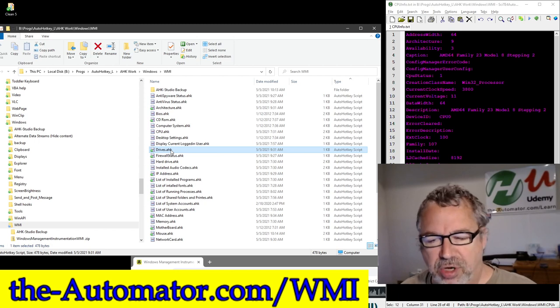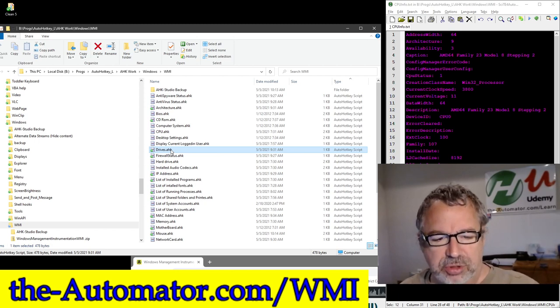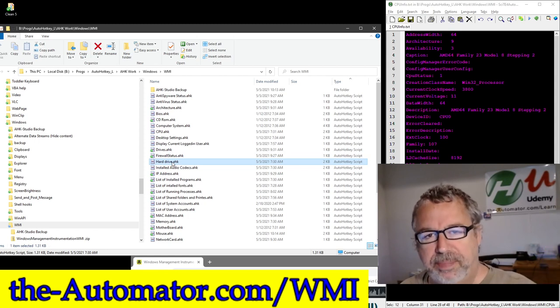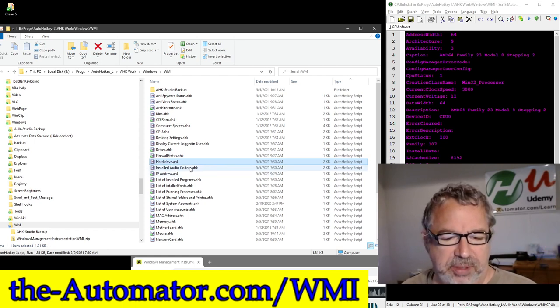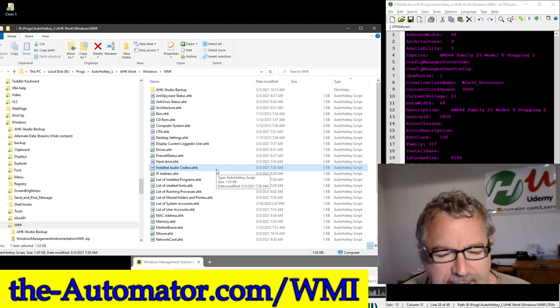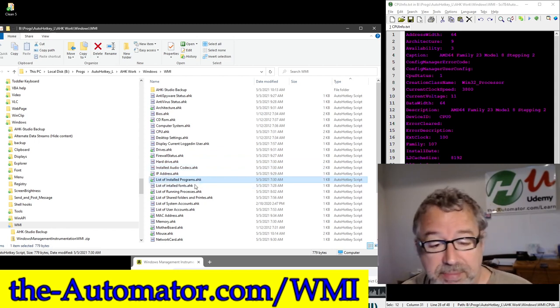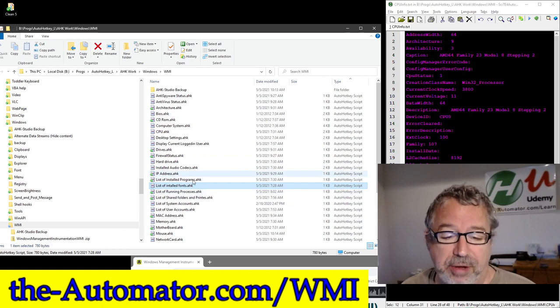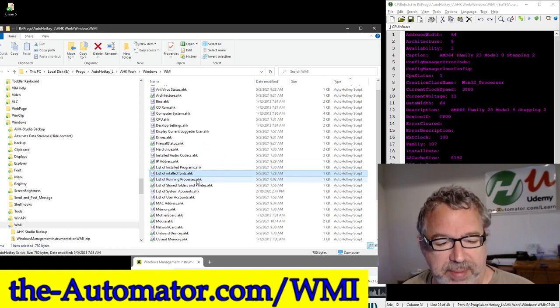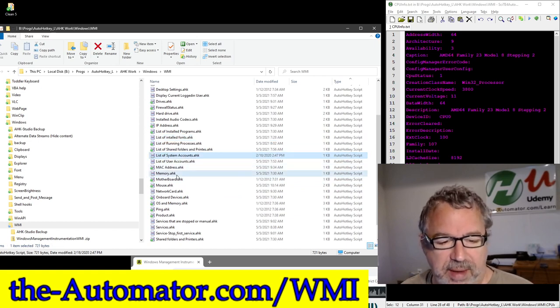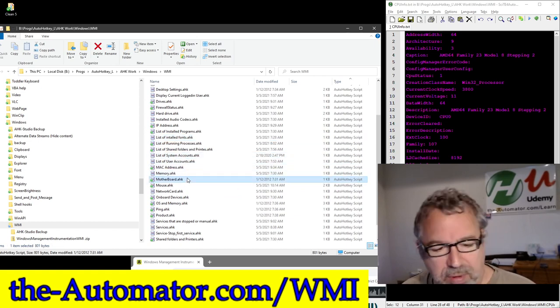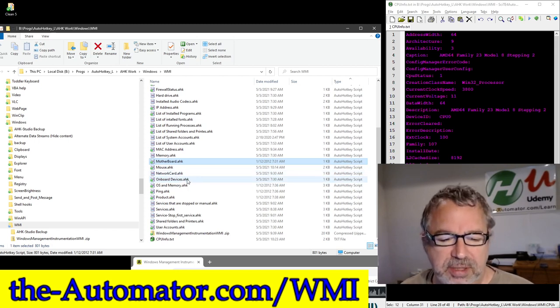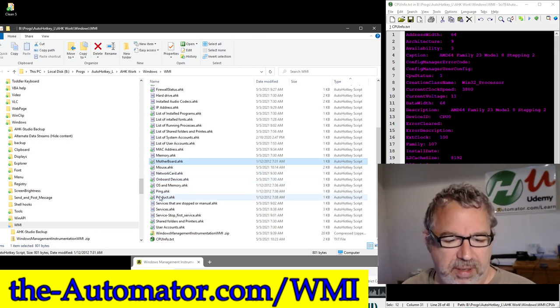There's a ton of information that it peeks in there. The drives goes over your hard drives. This is a real short one. I have two. This one goes a much deeper level of the hard drives and what's available. Installed audio codecs, I don't know why you'd want to know that. List of installed programs, installed fonts. Both of those take a while to run because it's a lot of information, but it goes and rips them out for you. The user account, system accounts, memory, your motherboard. It's crazy the amount of information that's in here.